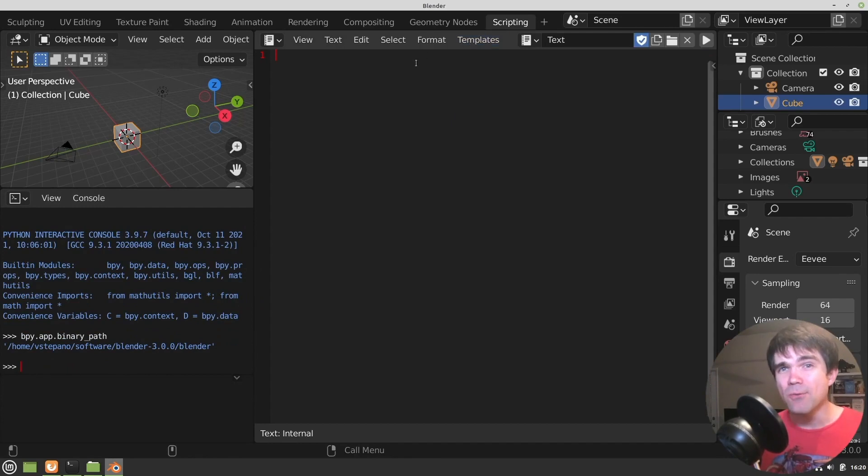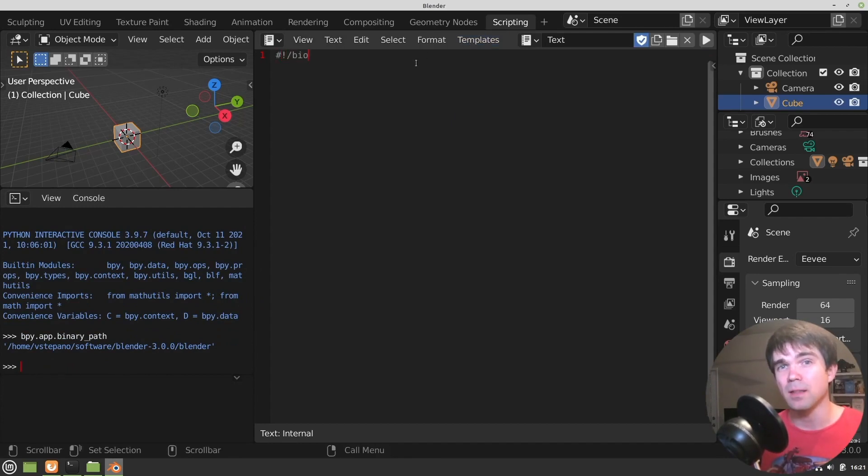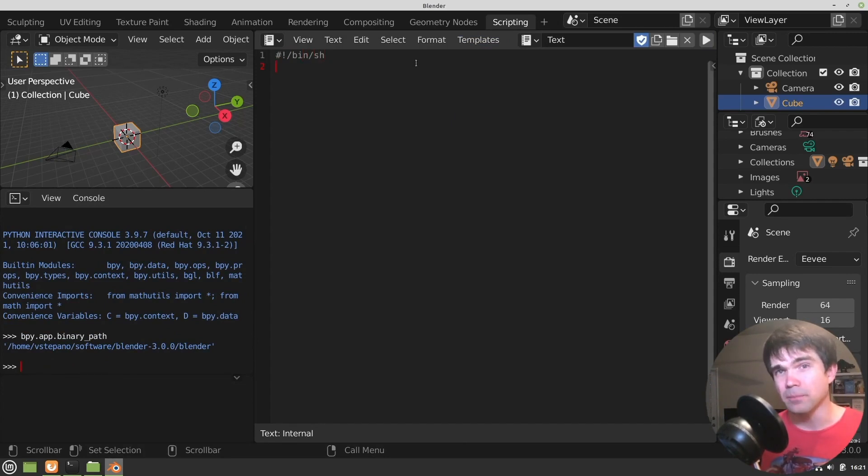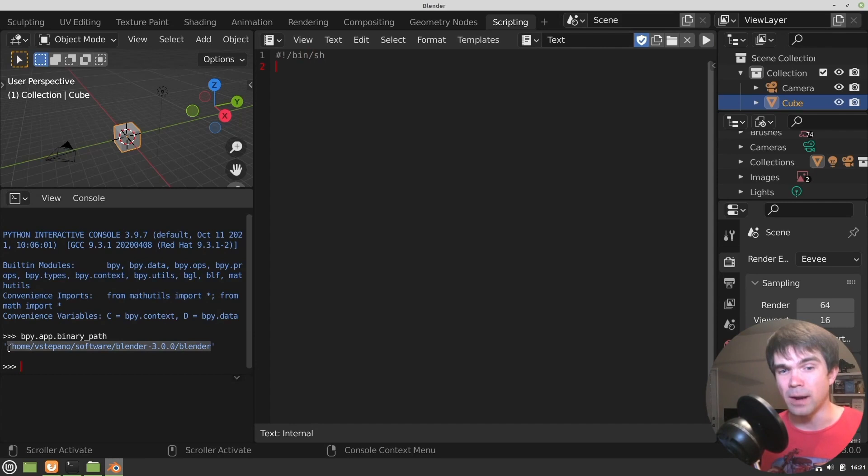Next, let's create a new file and start creating our shell script that will launch the terminal alongside with Blender. We're going to copy over the path from the interactive console.